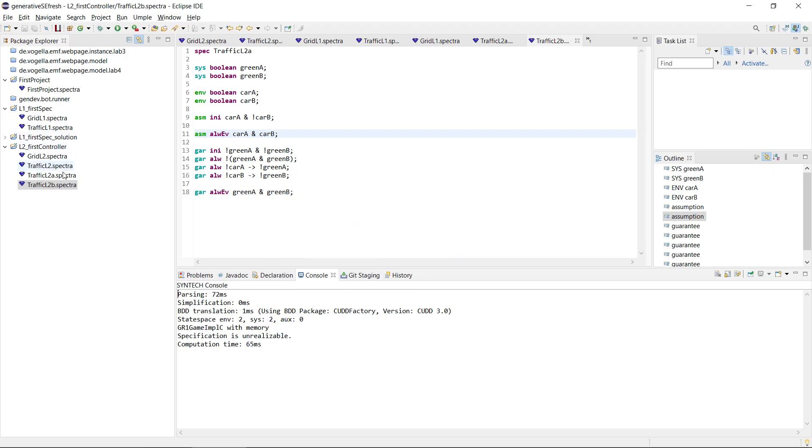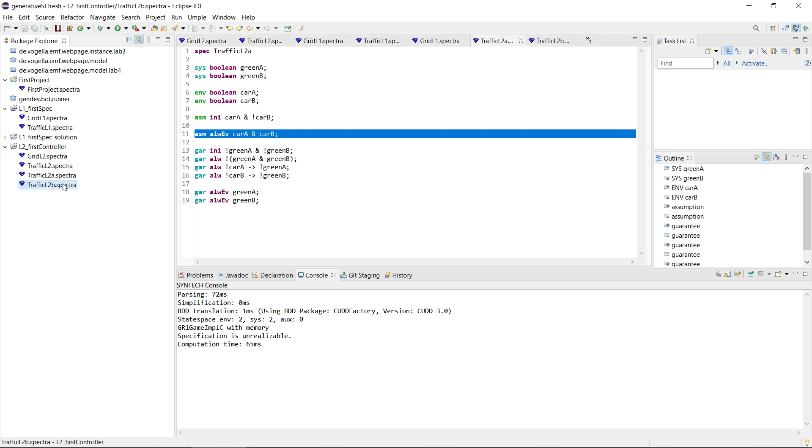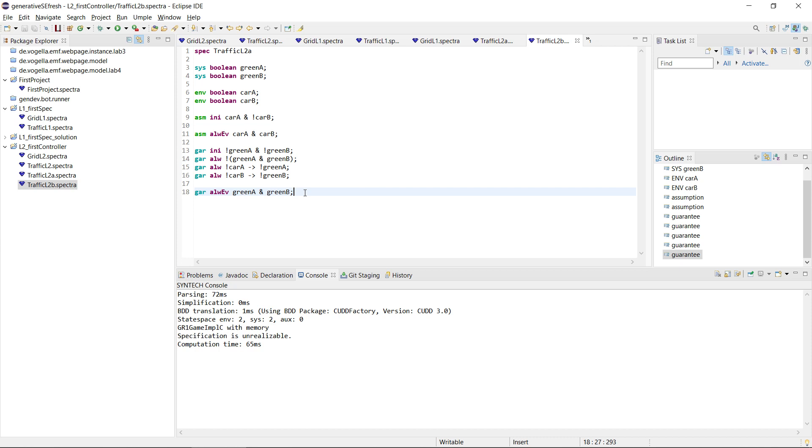So we'll have a quick look at these. This is the A, and it basically takes the two liveness assumptions and combines them into one liveness assumption. It doesn't change anything else. And this is the traffic L2B. And this, in addition to the liveness assumptions, it also combines the liveness guarantee into one. And now, please check whether they are realizable. If so, synthesize the controller, and then explain how they realize the specification or why they might be unrealizable.